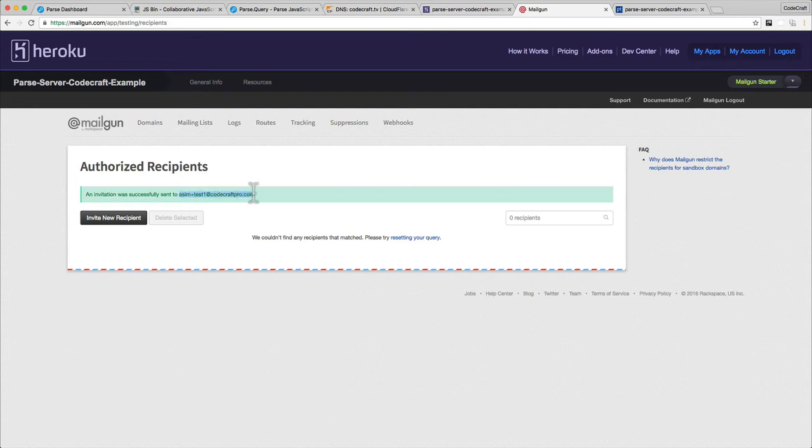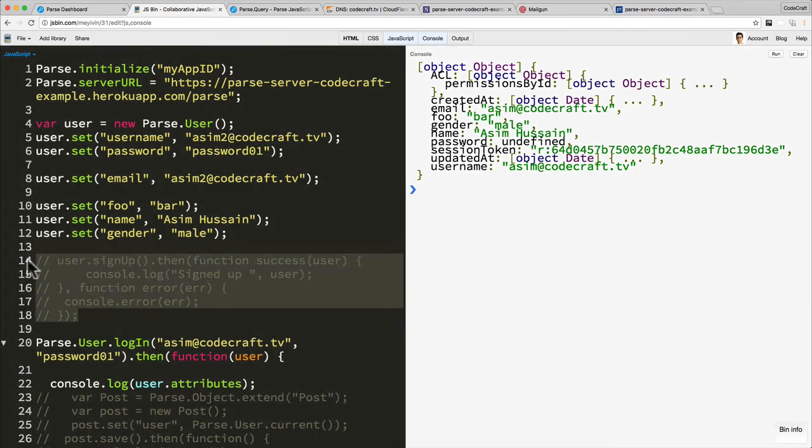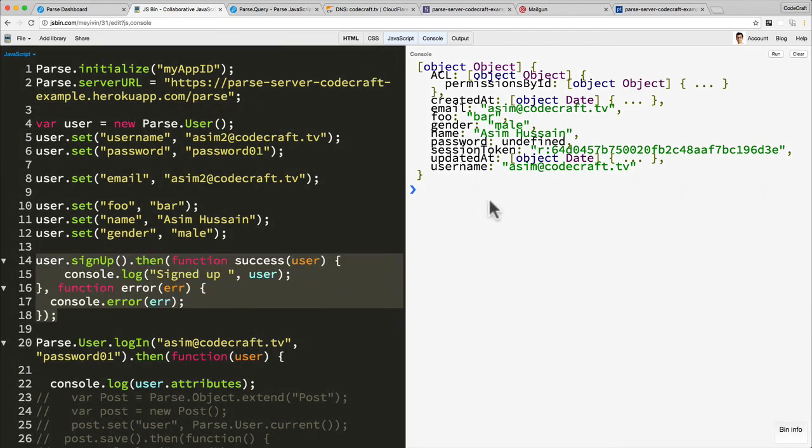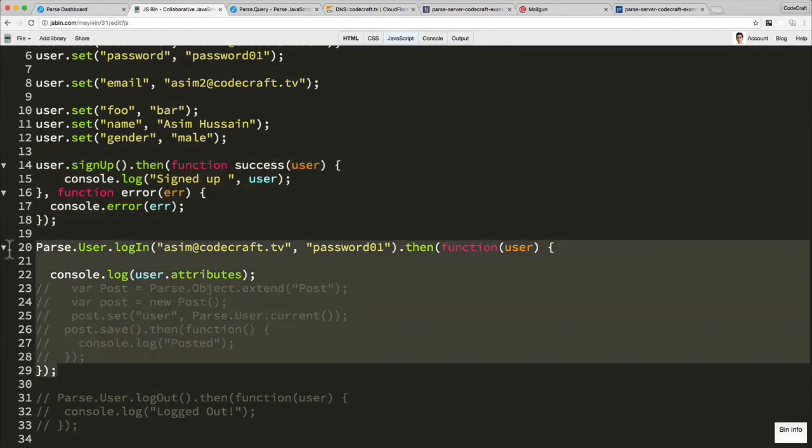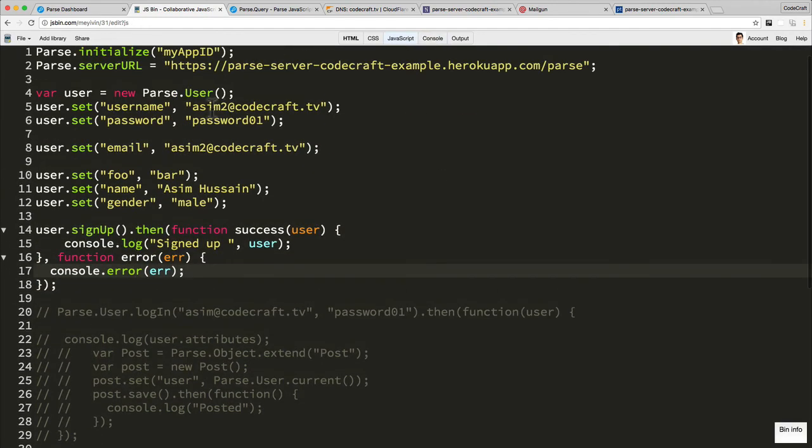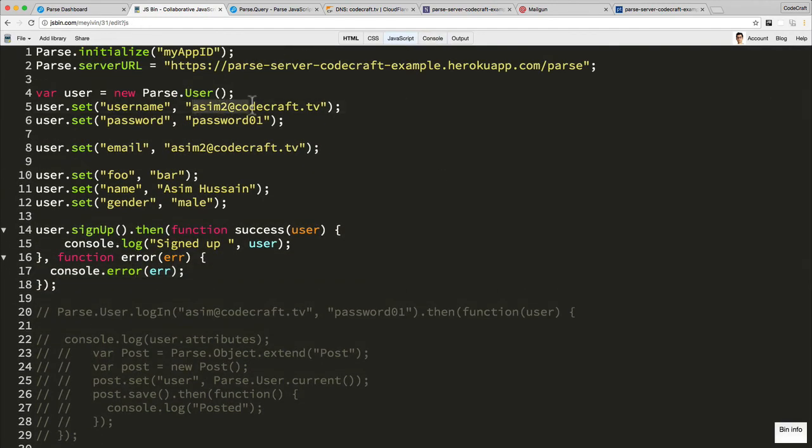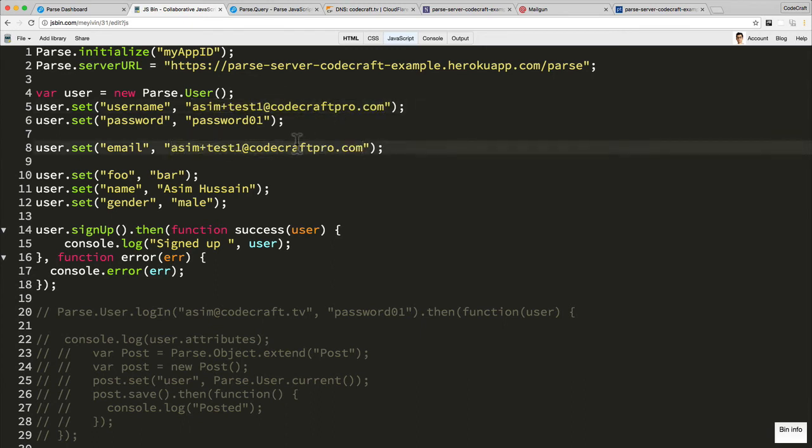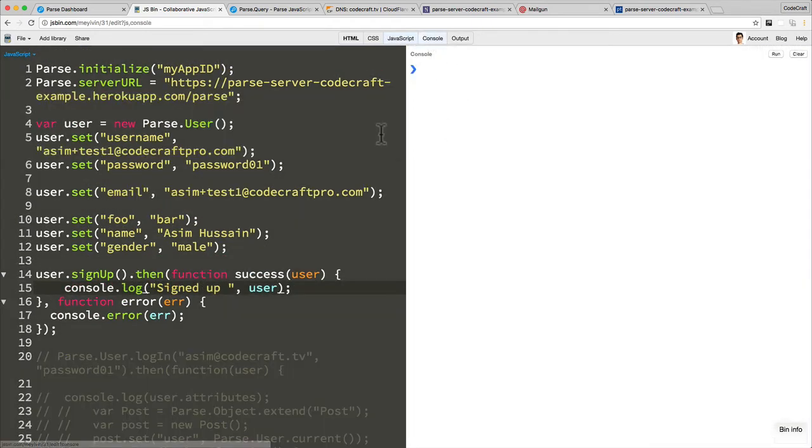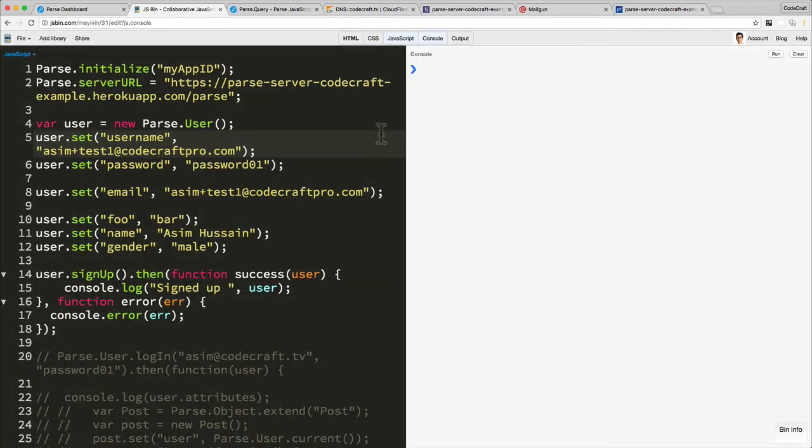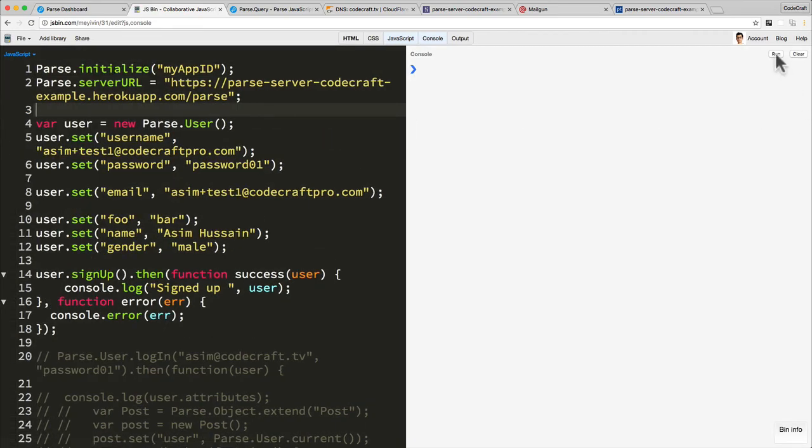I'm going to copy this email address here. I'm going to go back into our JS bin. I'm going to uncomment the sign up section. Let's clear this out. Then let's set the username to asimplustest1. Let's open up the console, let's refresh the page, and then let's run.